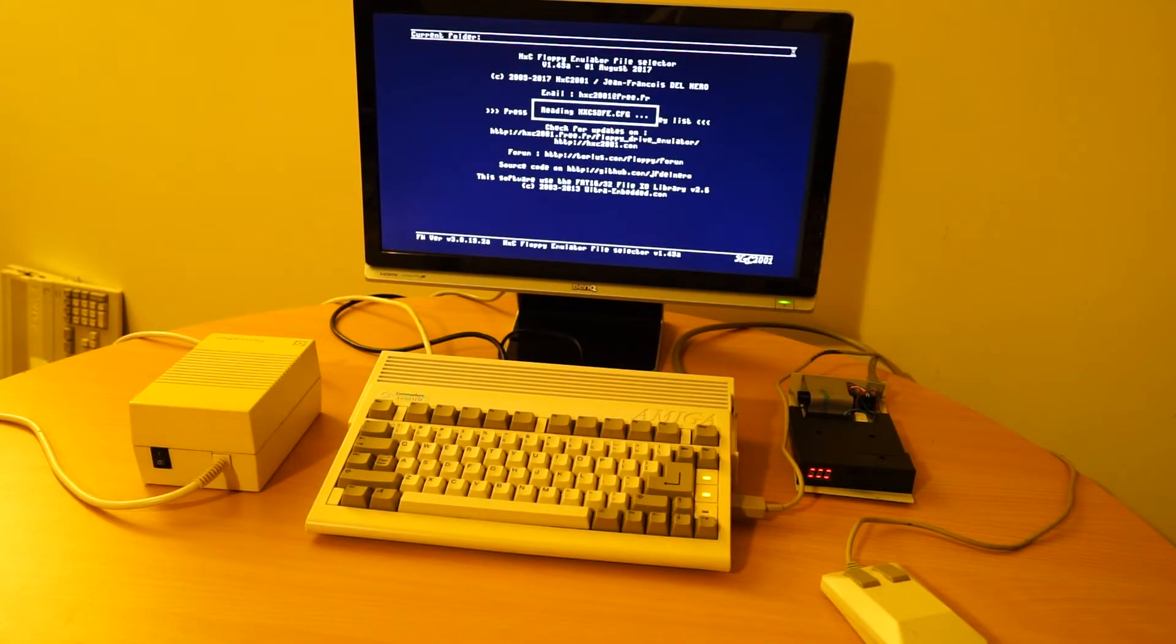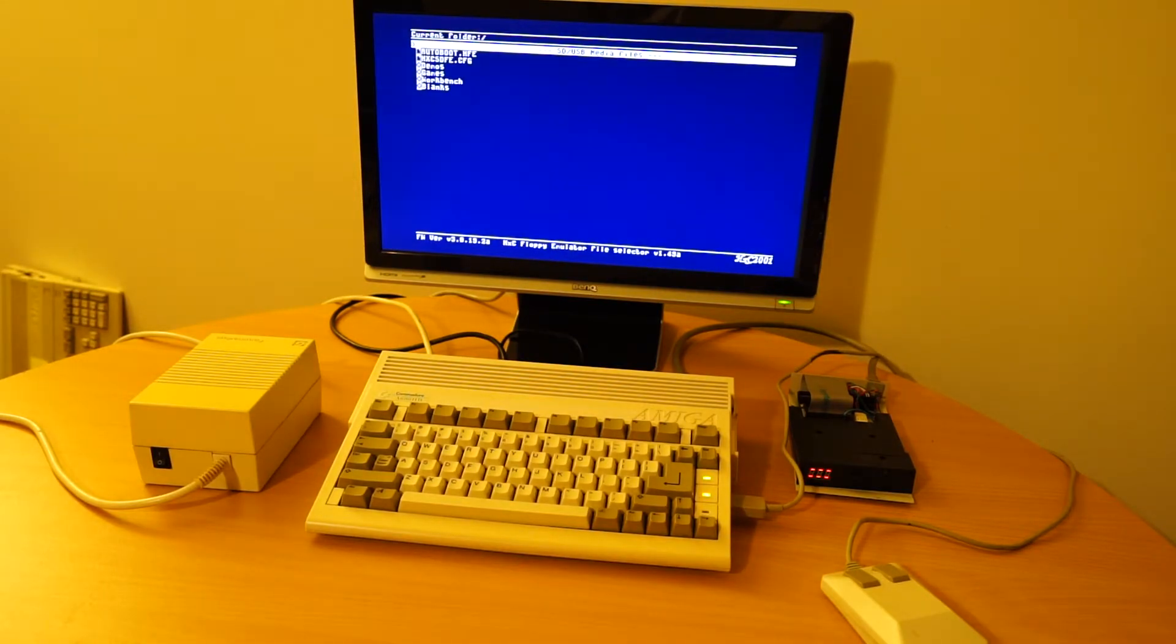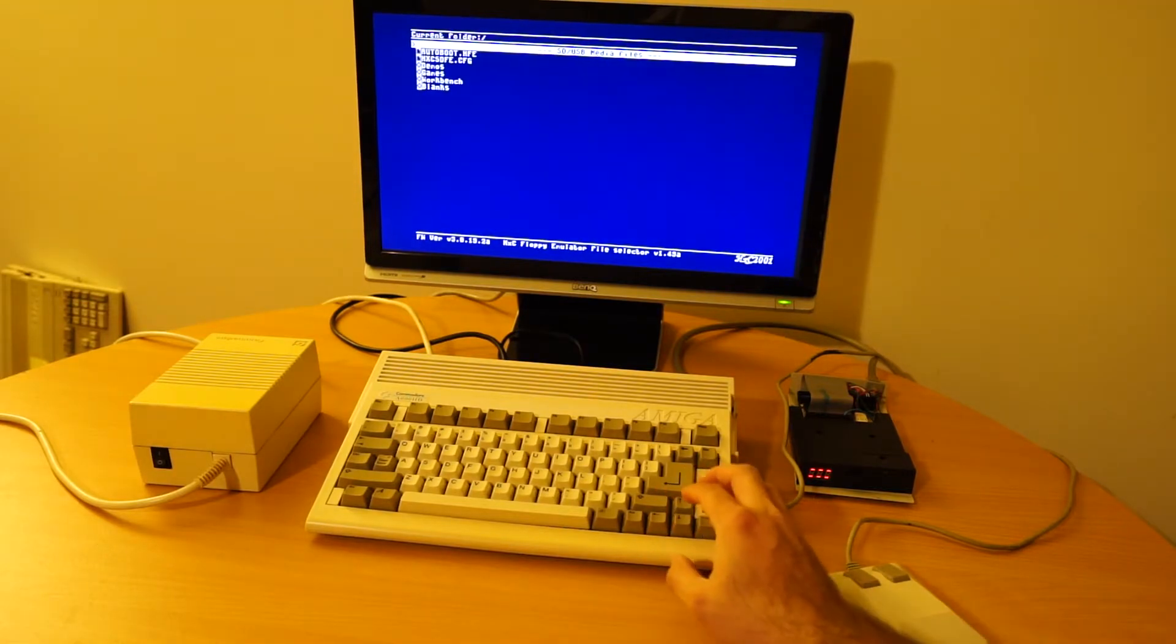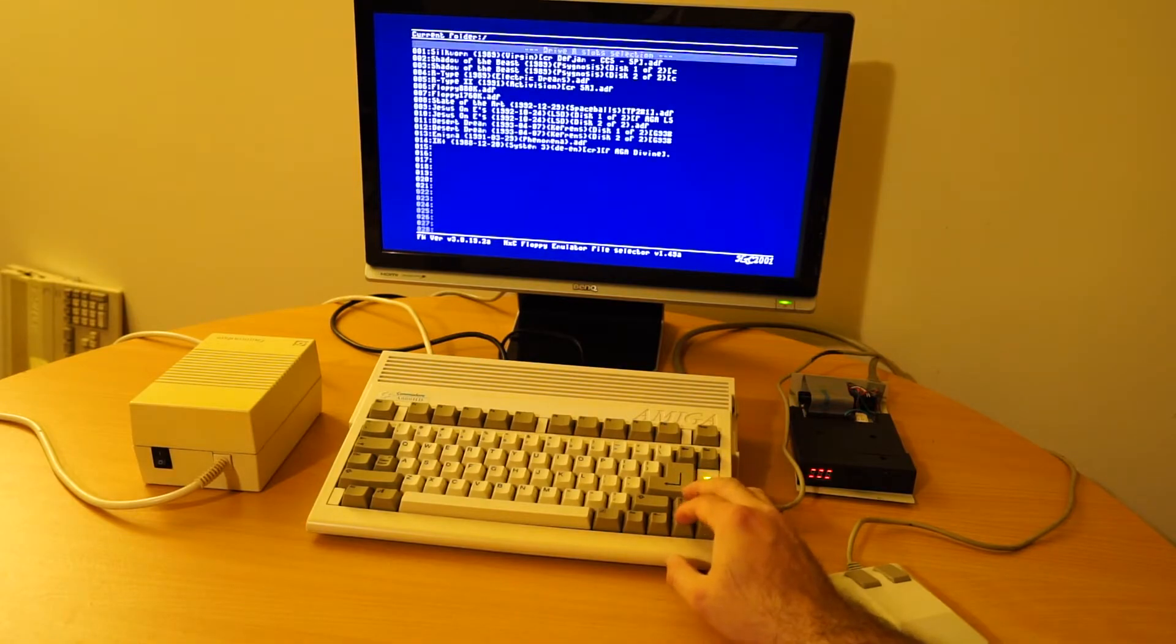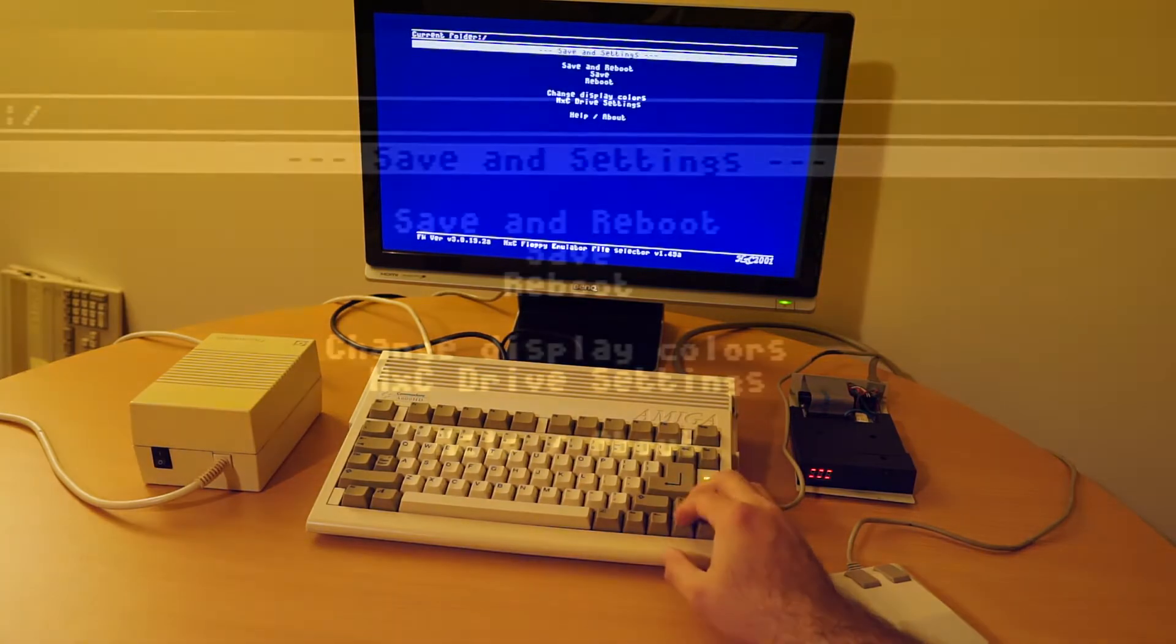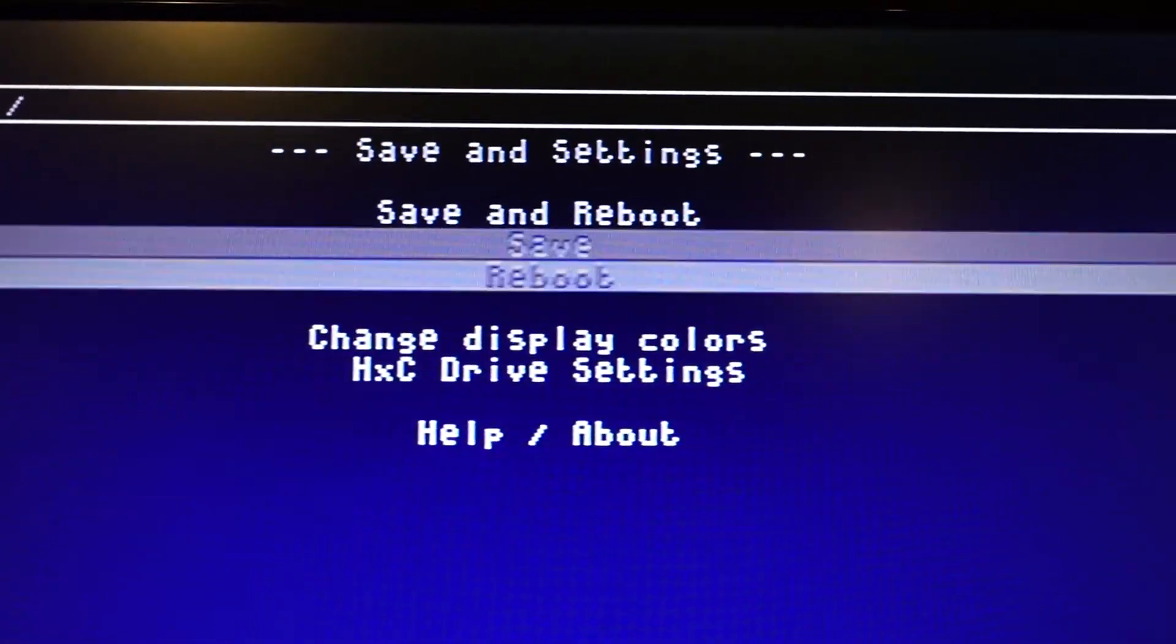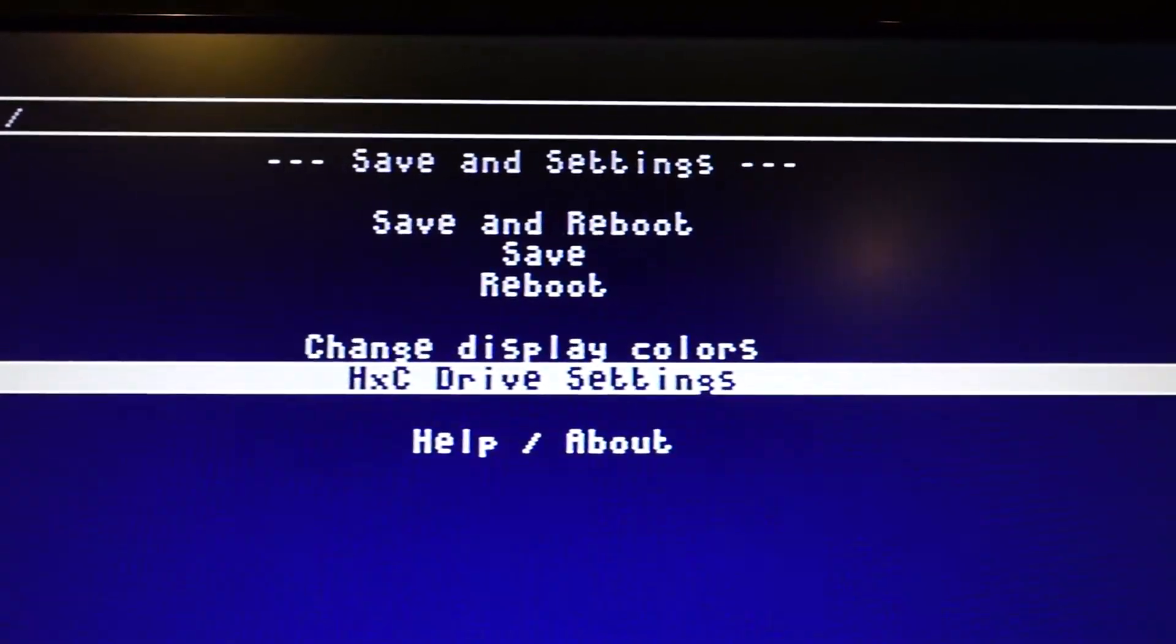So you can hear that the sound is already on. It is on by default in the firmware. I'm currently using firmware version 3.0.19.2a which is 1st of August 2017. And all I have to do now if you want to change the settings is I'm going to go to SD media files, slot A selections, go down to HXE drive settings.